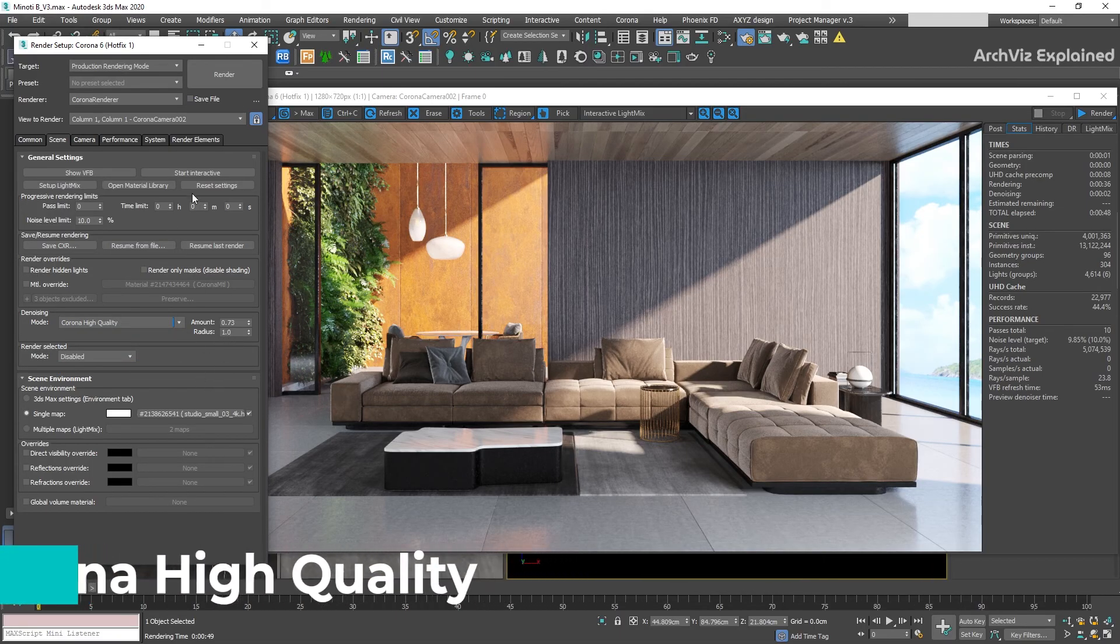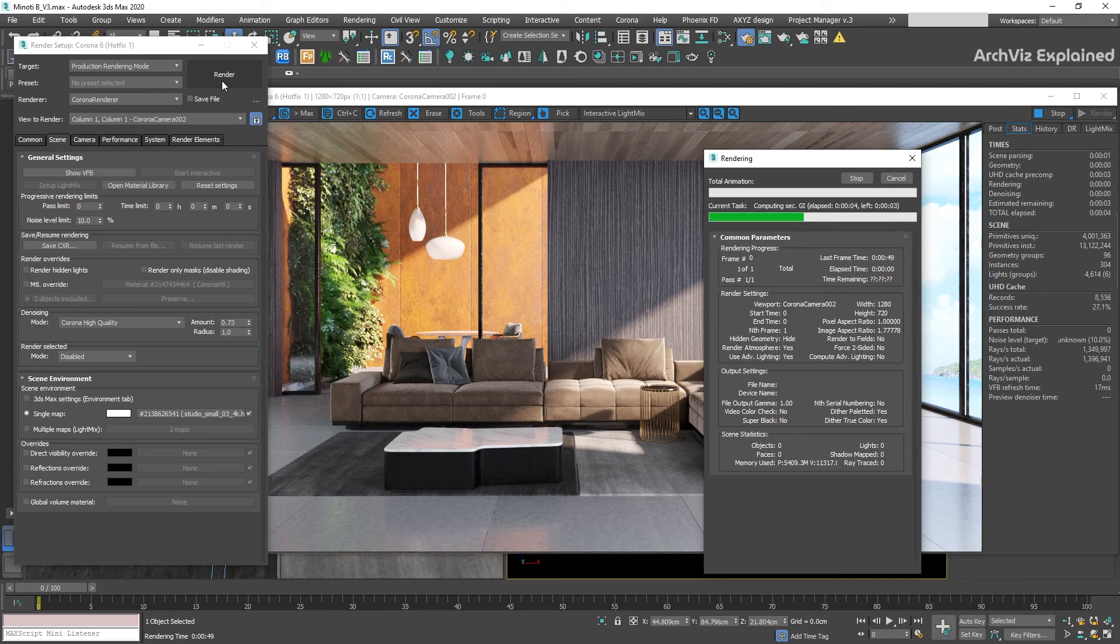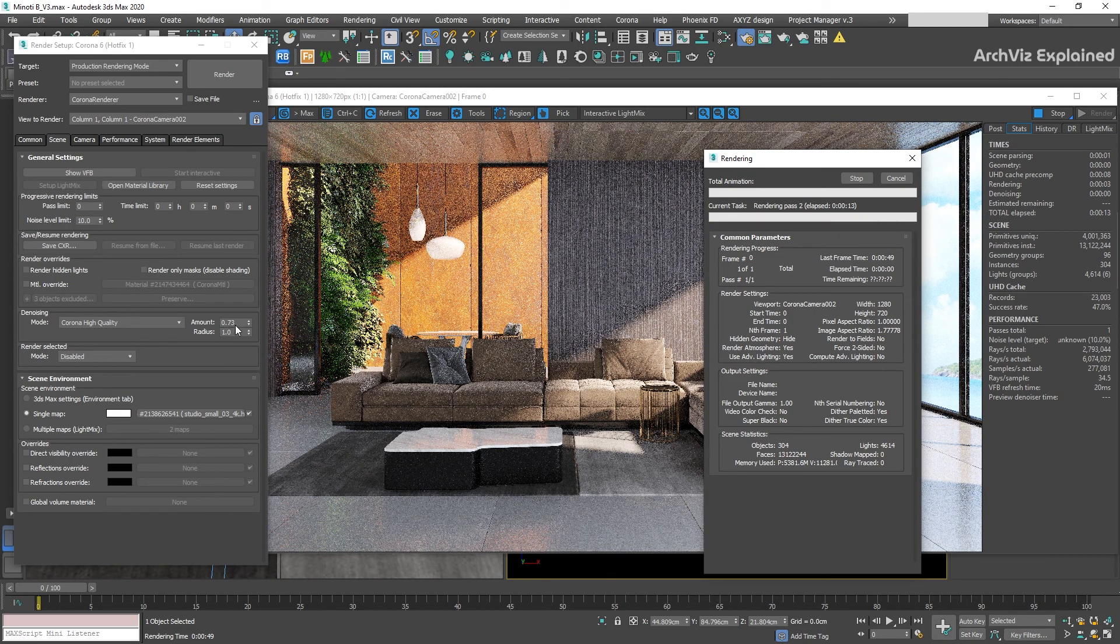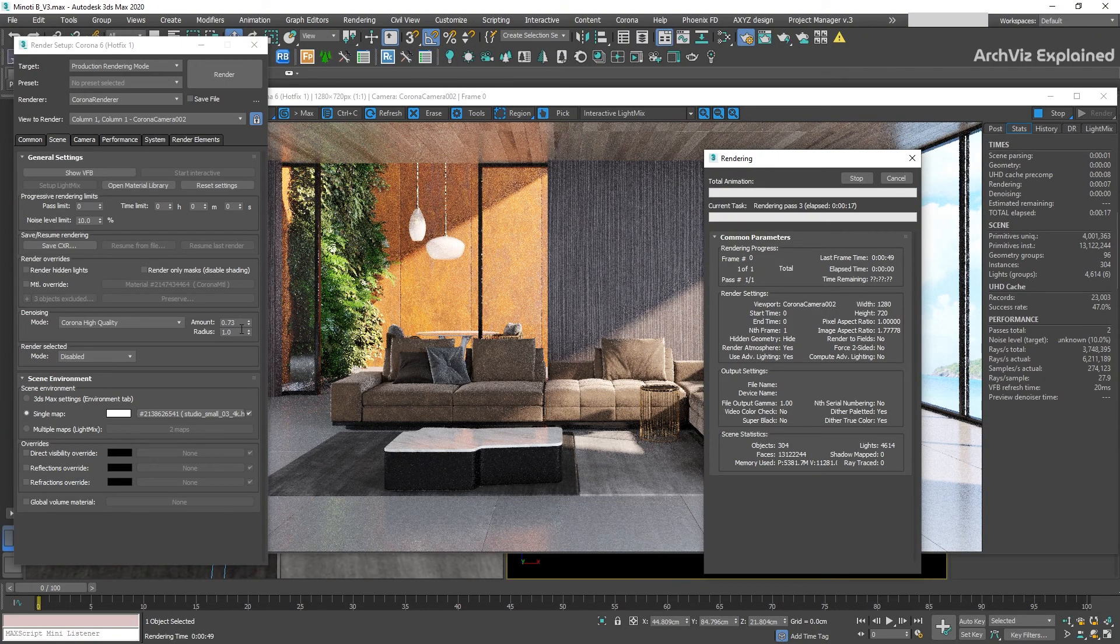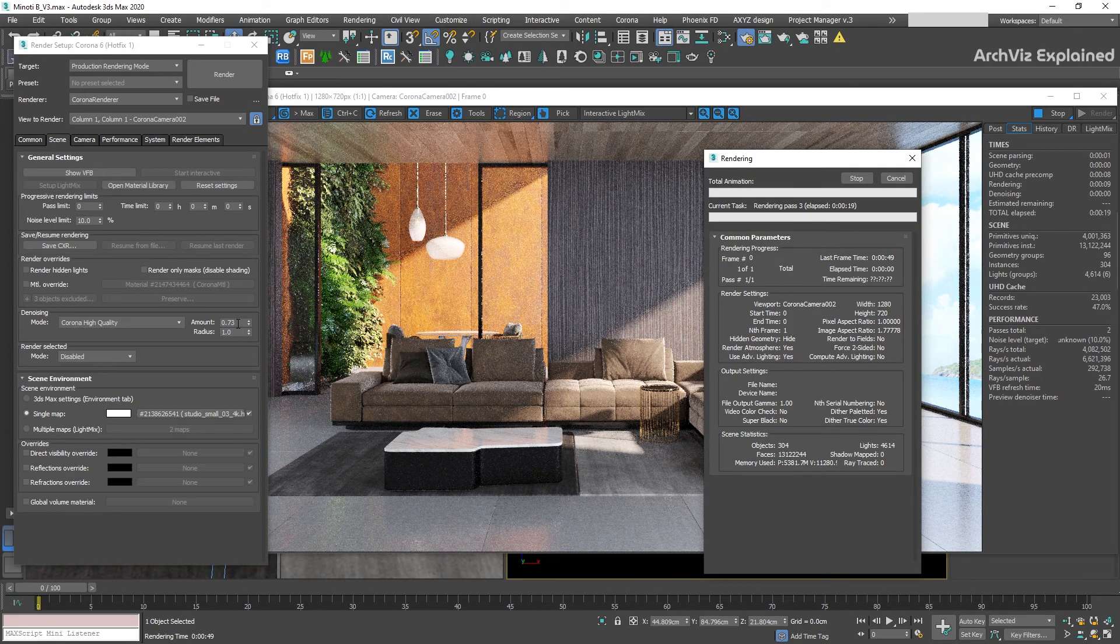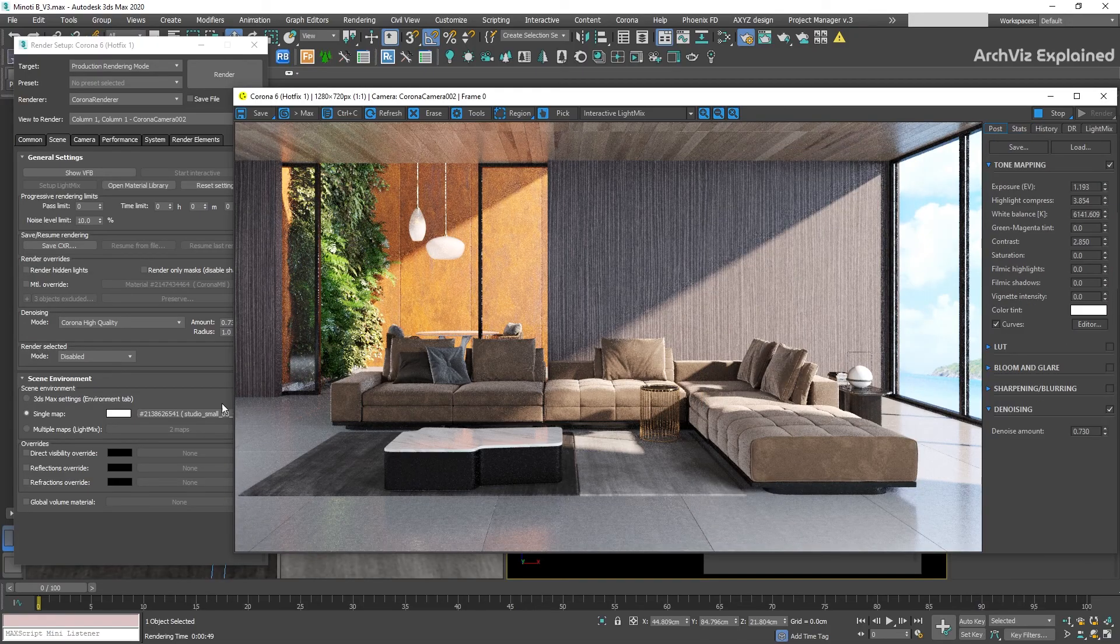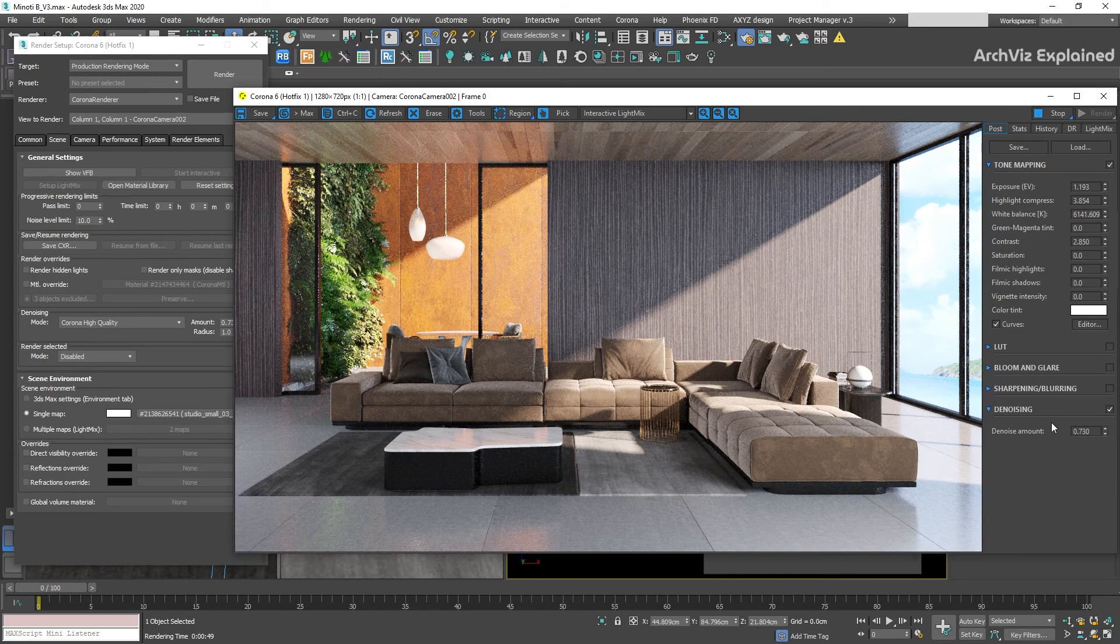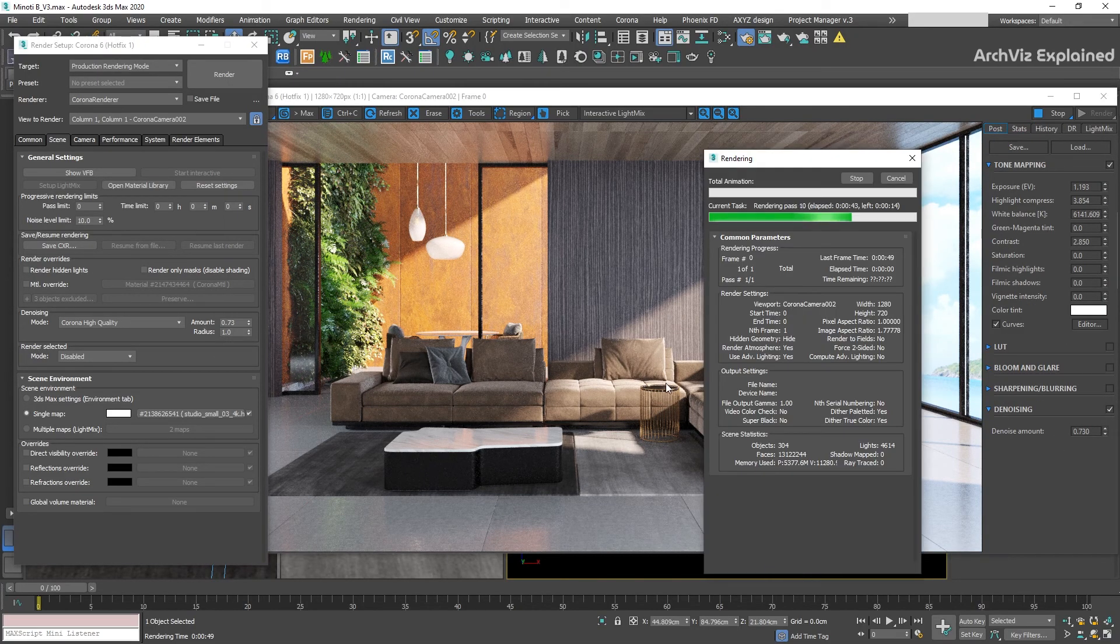The fourth option is the Corona High Quality. This is the option I recommend to use most of the time. It works as a post-rendering effect and one of the advantages is that once the render has finished, the results can be blended with the final image using the virtual frame buffer. This helps to have more control over the noise quality on our image.